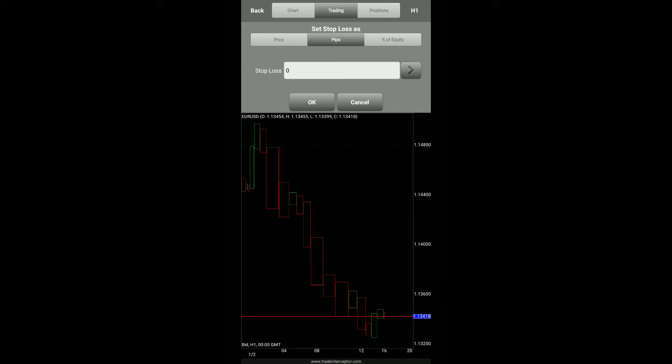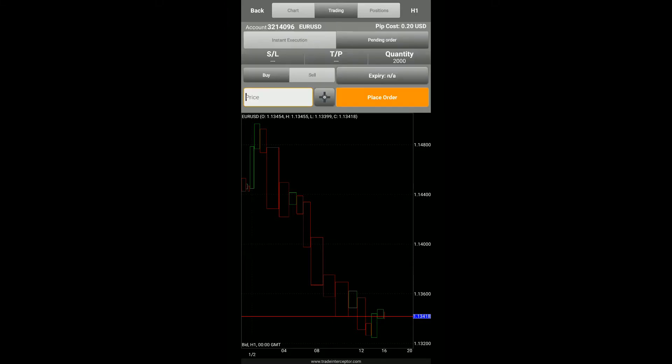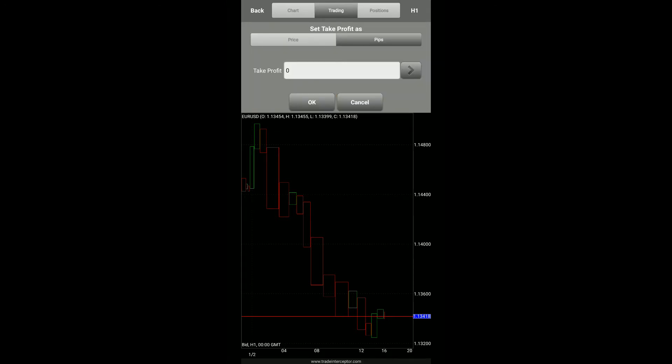You also have stop loss and take profit levels, and you can adjust these even further. You can adjust your set stop loss or your take profit levels under price, pips, or percent of equity. Same goes for the take profit, but you do not have a percent of equity on this one.